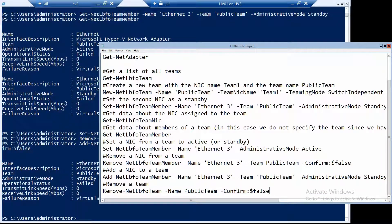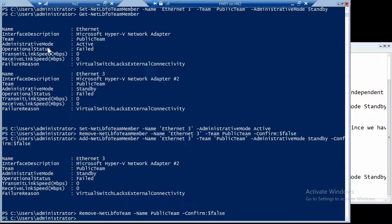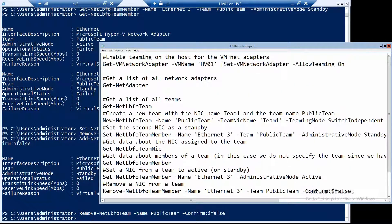The last command is to actually remove the team. Since it doesn't really work in this setup, I don't have any use for it — I just wanted to test the commands — so let's remove it. Now we don't have any team anymore, and we're back to two normal network adapters.